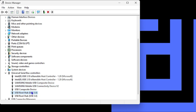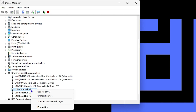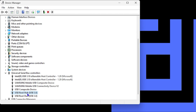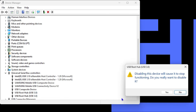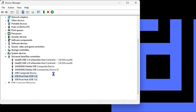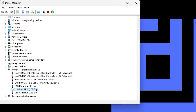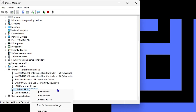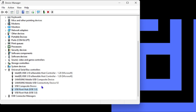For the USB composite device, do the same thing — simply right-click and do an update. For the USB root hub, go ahead and disable the device, click 'Yes' to disable it. It will do a refresh, then right-click again and enable it. Do the same for both of them, and you can also try to update them as well.